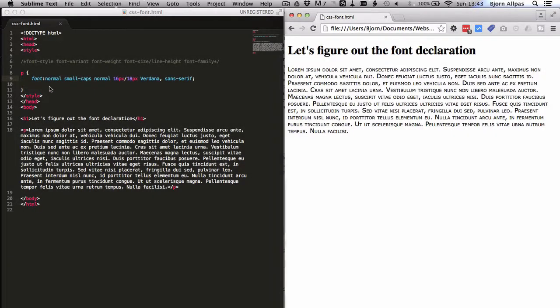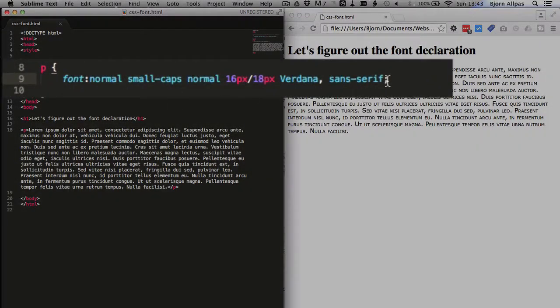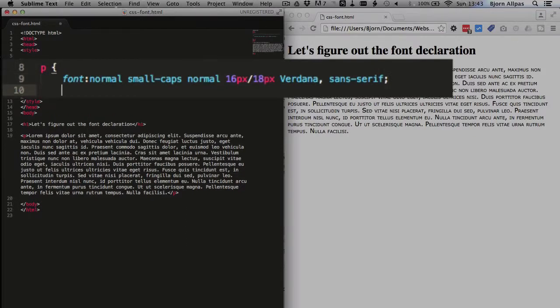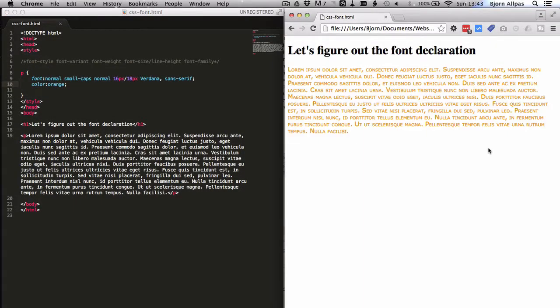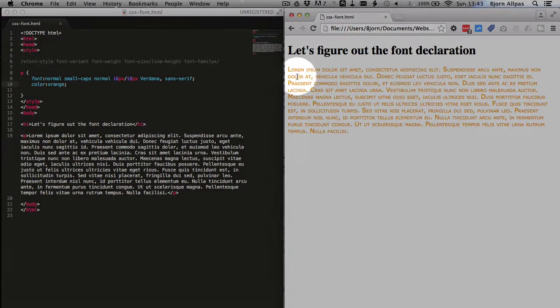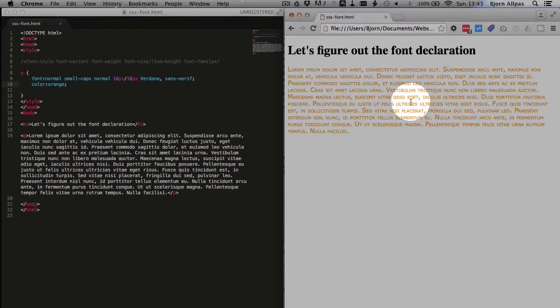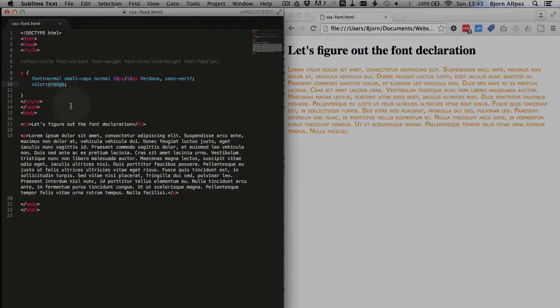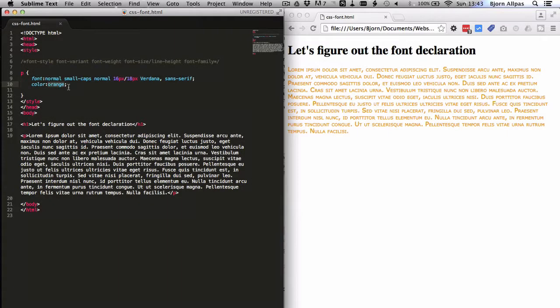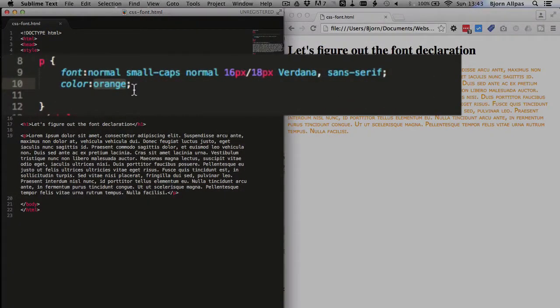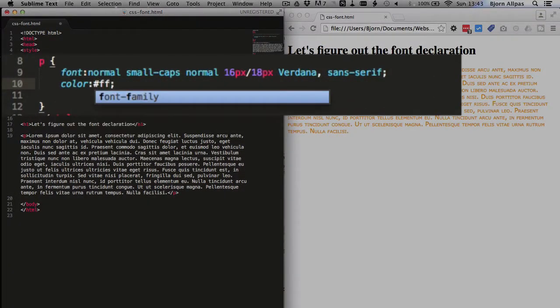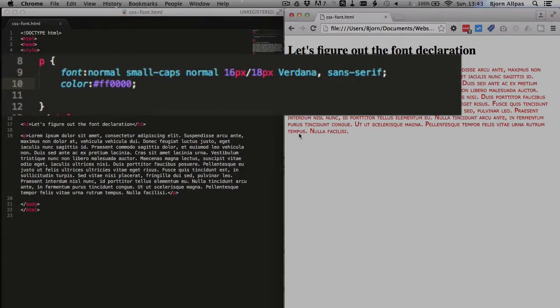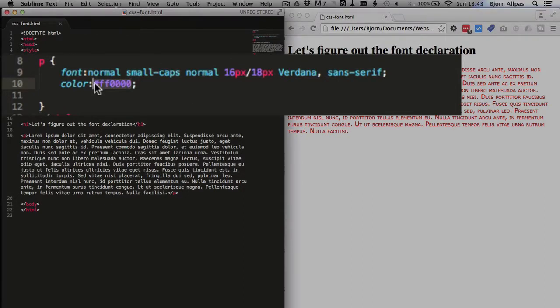And if you want to do font color, you can't actually change the color within this font declaration. You have to have or use the color declaration, so we can change the color to orange. Now our color is orange. And you can use either words, there's 140 different words that can describe colors in CSS. Or you can use hex codes, like this, should be red.